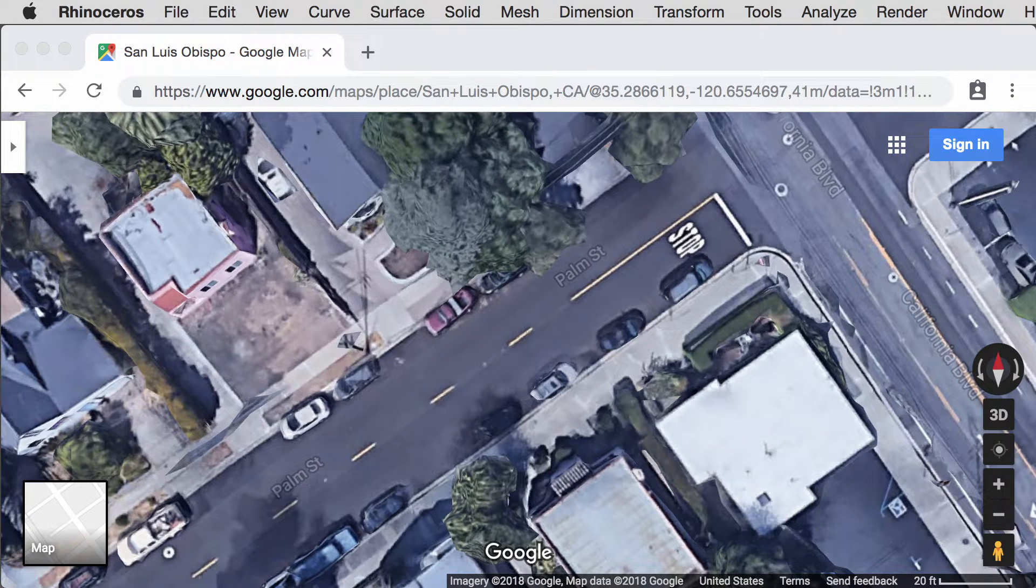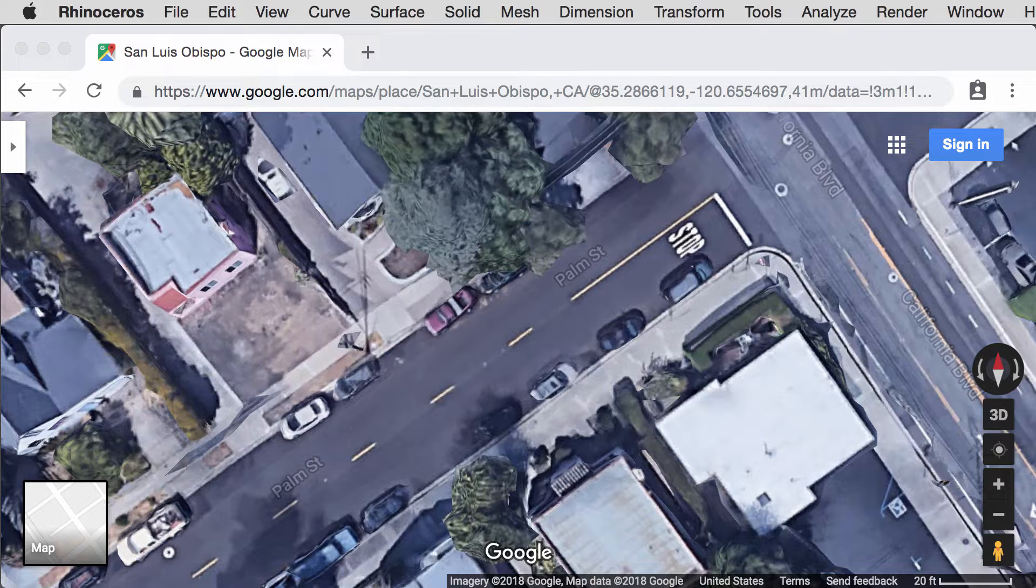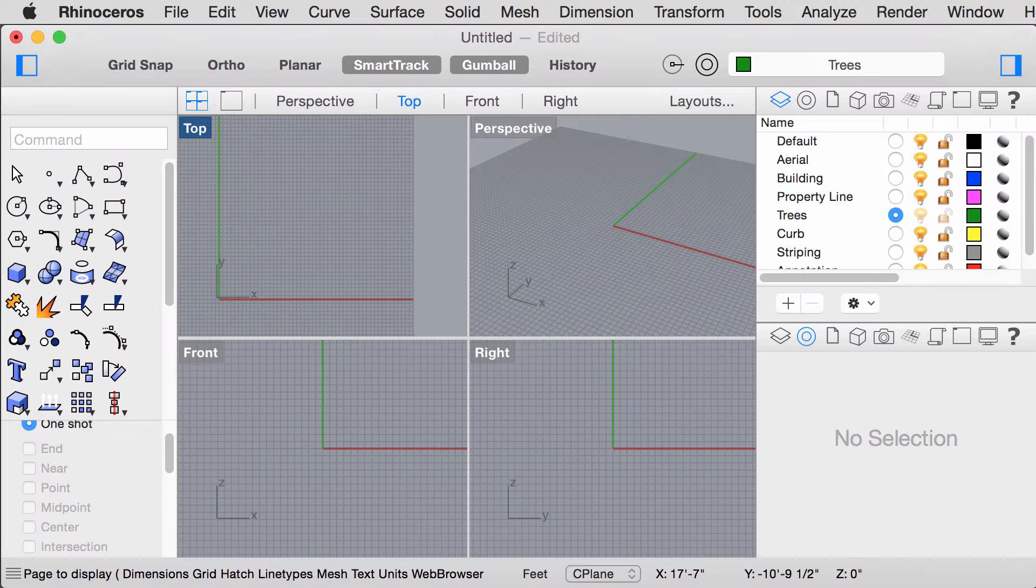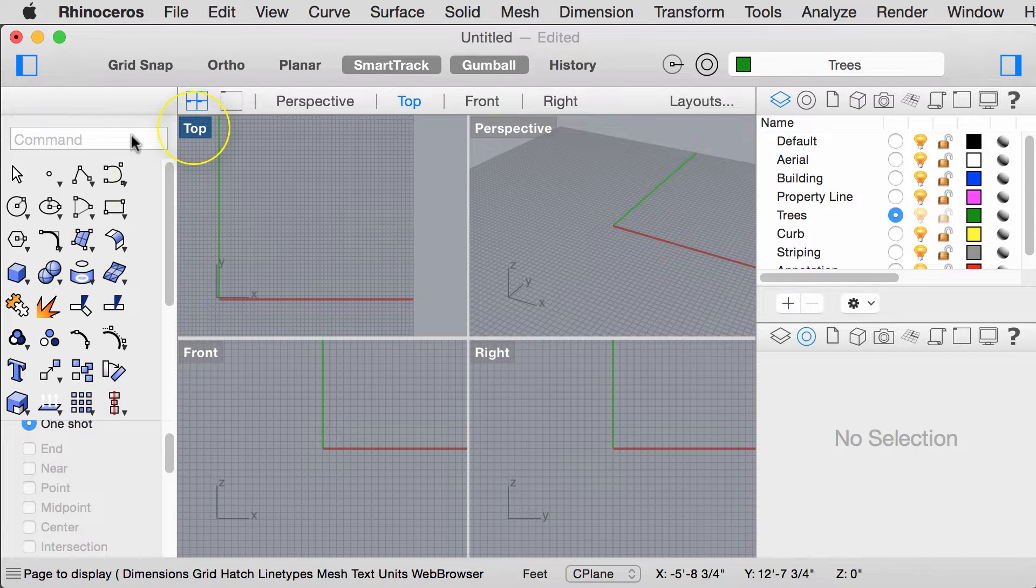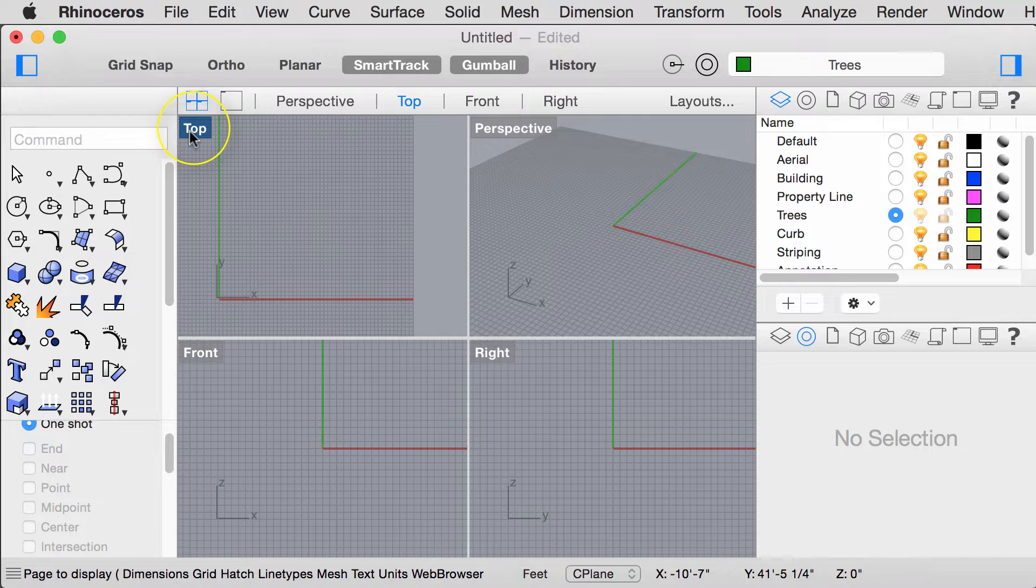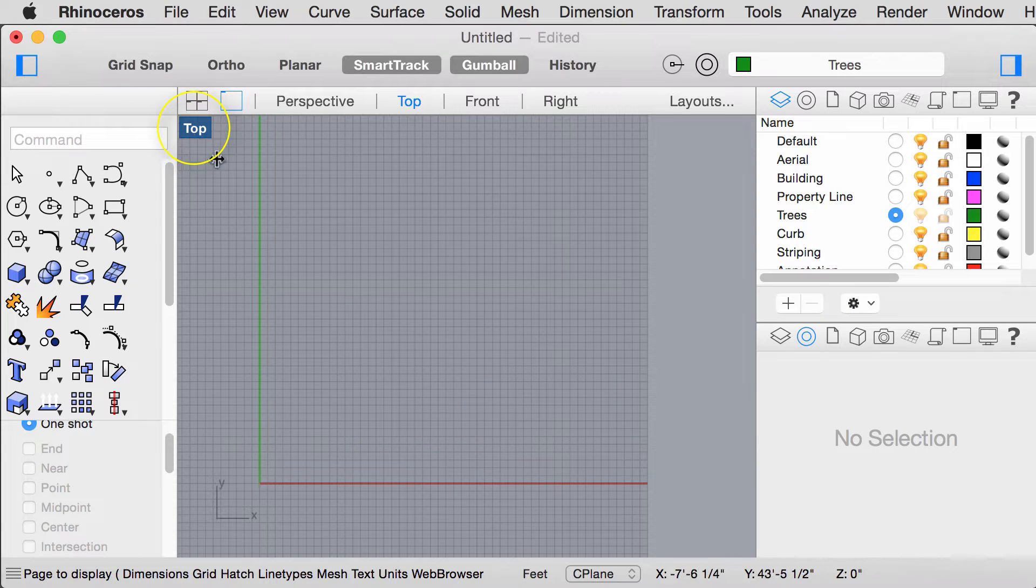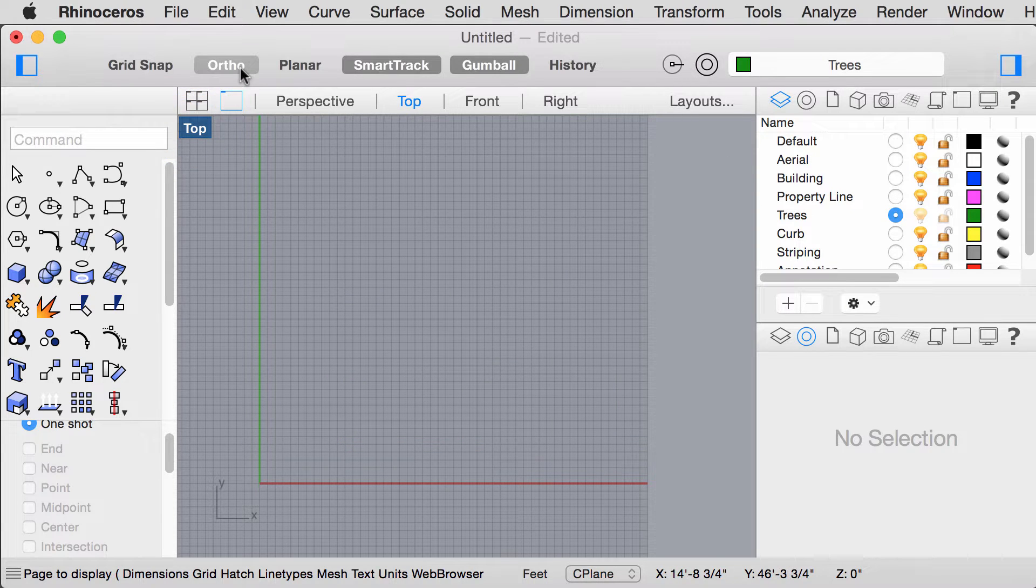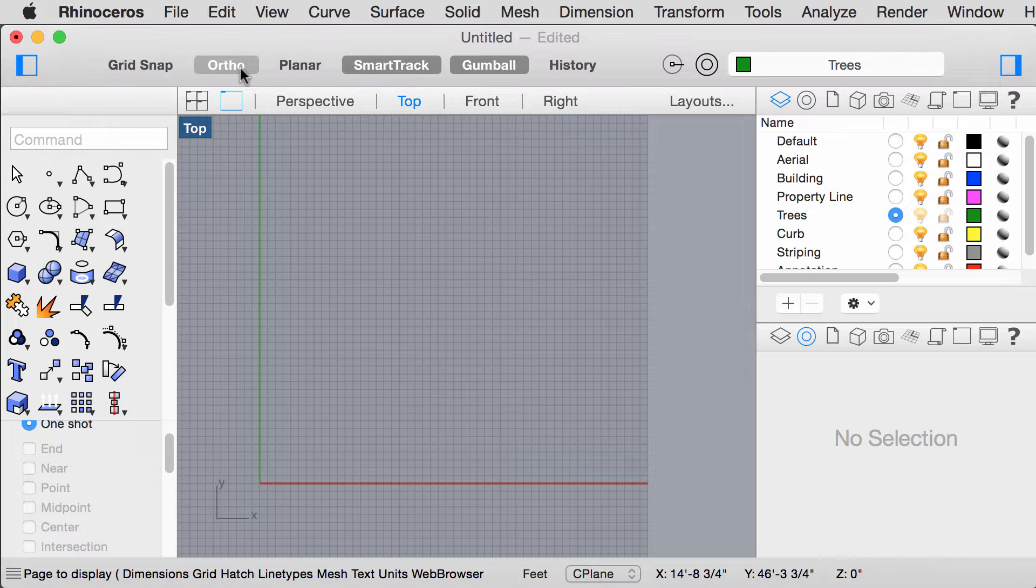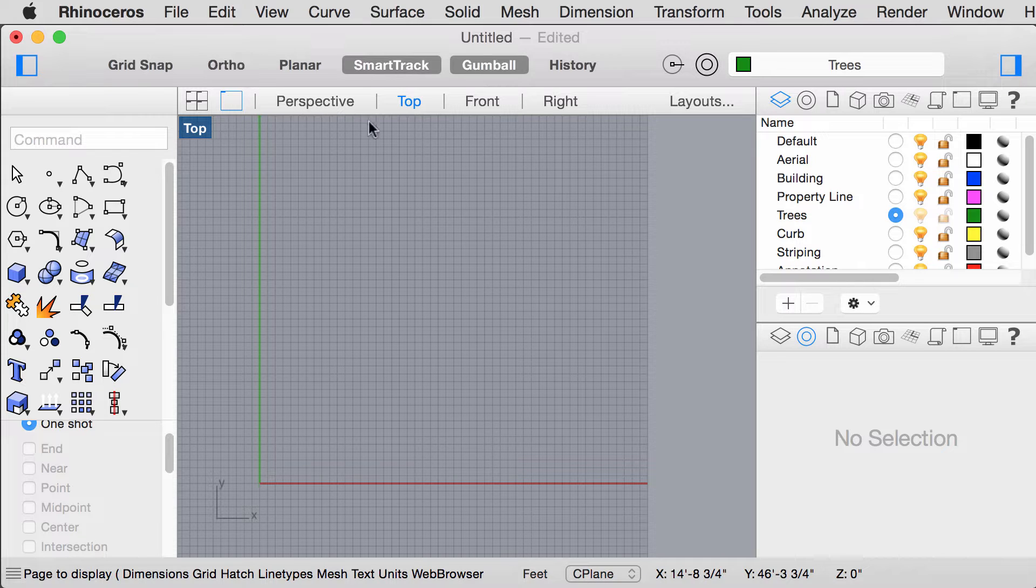Next we want to open up Rhino. We will be drafting from top view so double click on this tab. Make sure that your ortho is off for the purposes of this tutorial and make sure that Gumball is turned on.